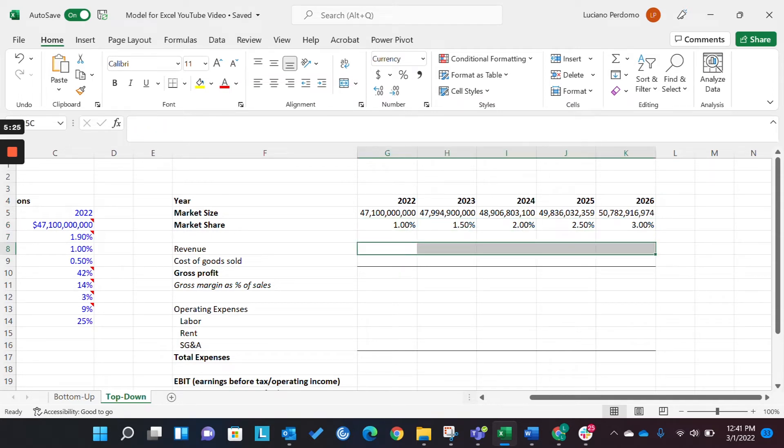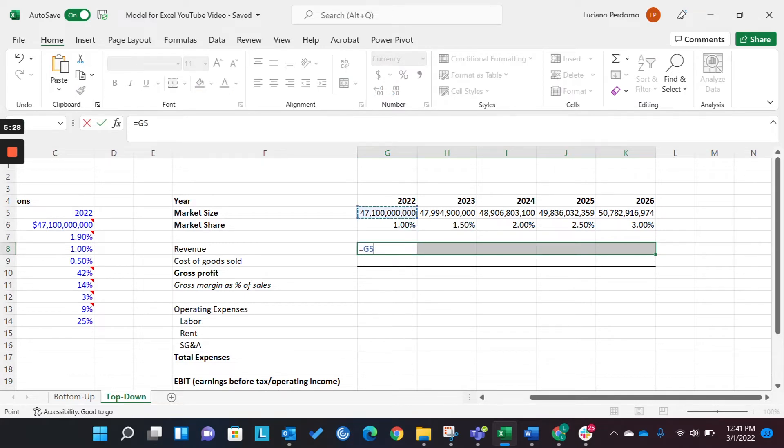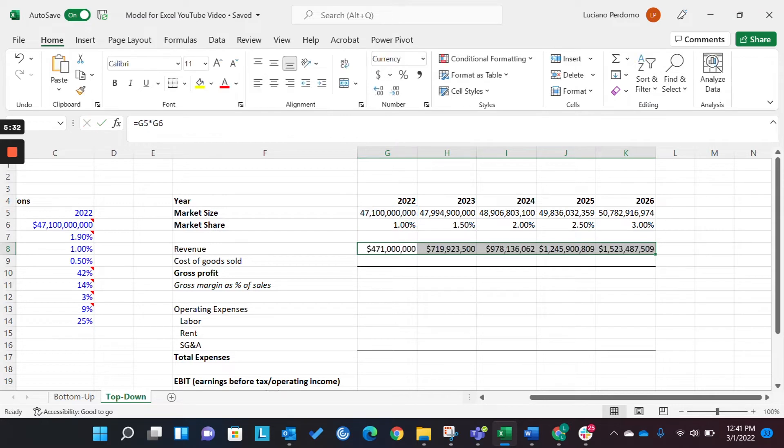Okay? So this is a very simple equation. We're going to multiply our market size, our total market size by our market share, and lo and behold, we have our baseline revenue assumption.